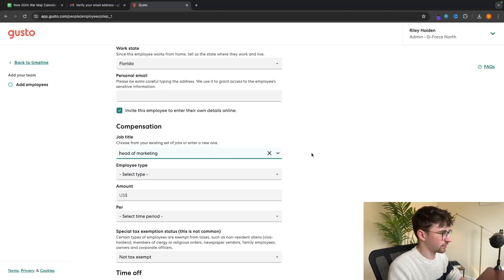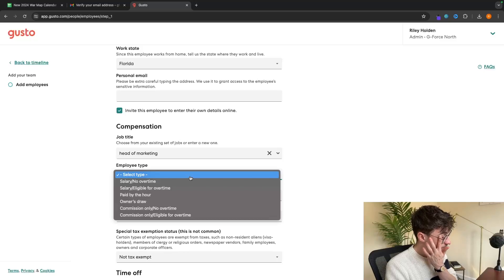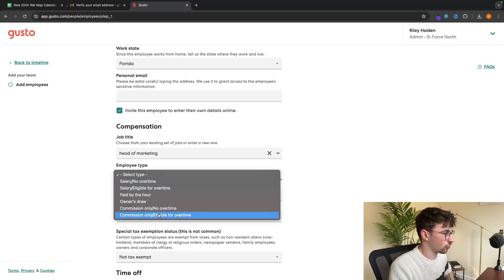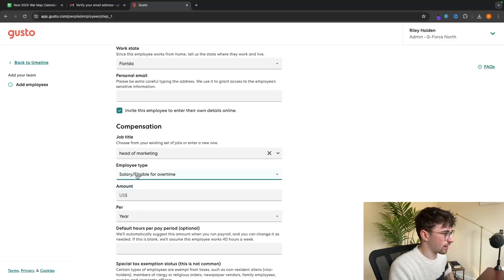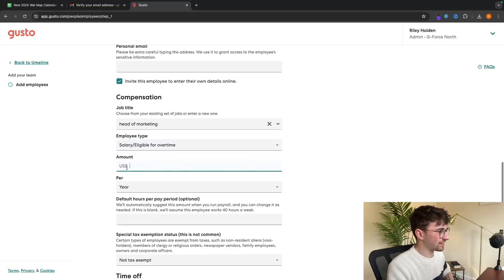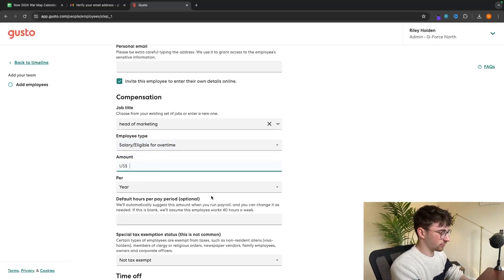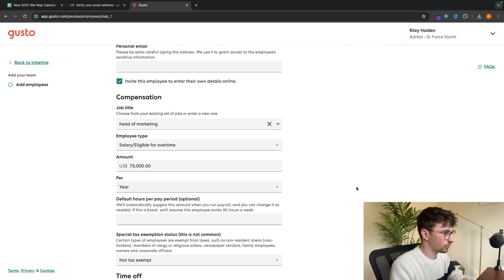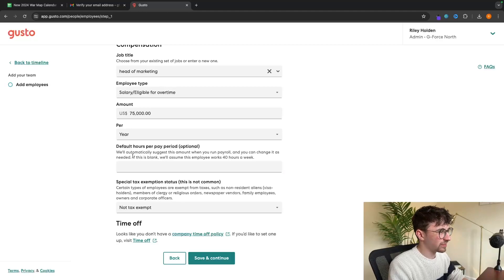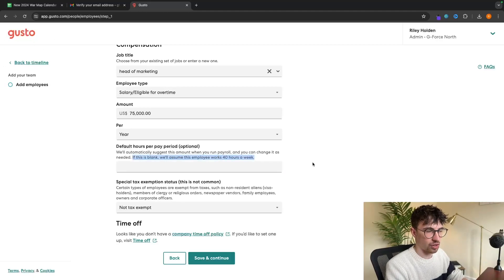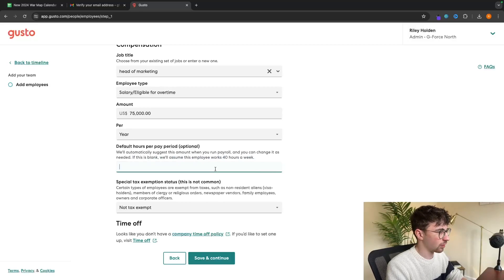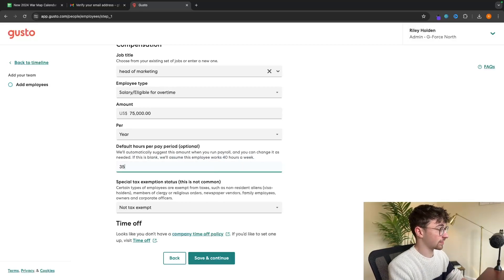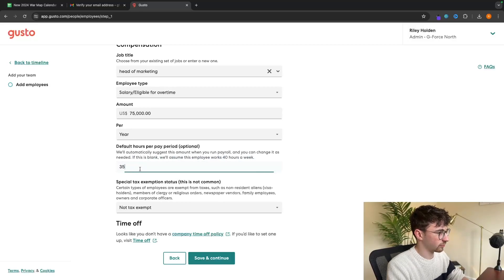So then we can go down here and let's say this person is the head of marketing. Add that in as a job employee type. You can choose from all of these different options right here. Salary and eligible for overtime. Then we can enter in their salary right here. Let's say this is $75,000 per year. Default hours per pay period. Gusto is going to assume that your employees are working 40 hours per week. But if they are working 35, you would just enter that in right there.